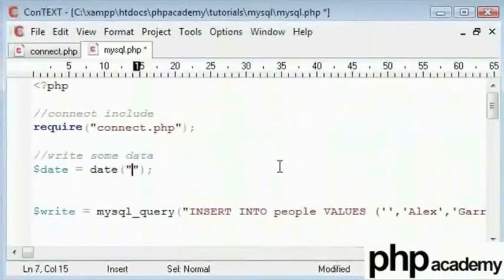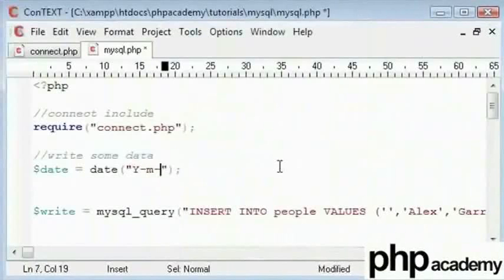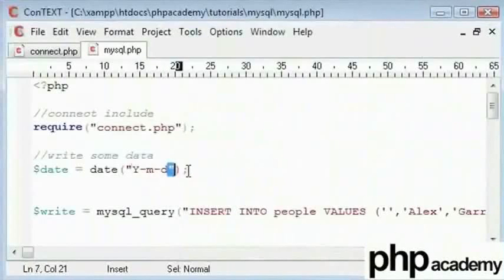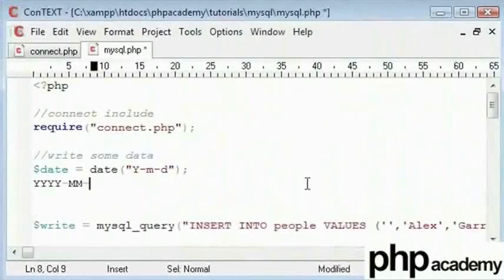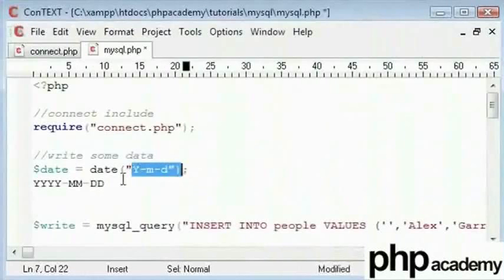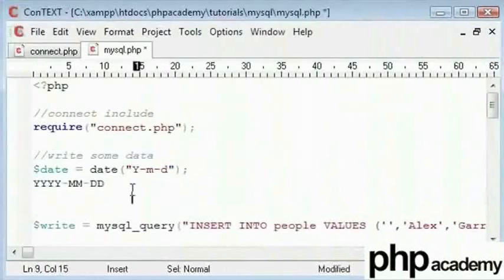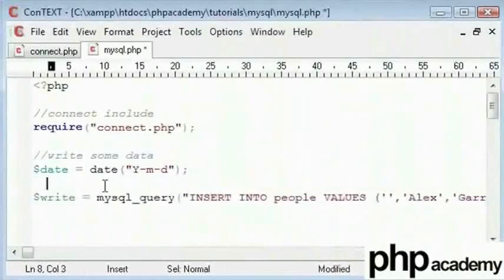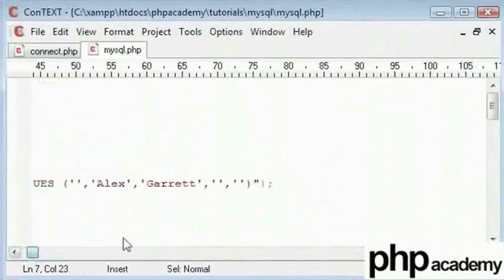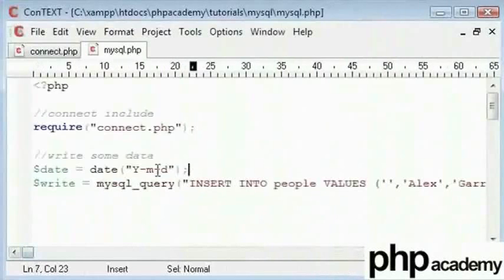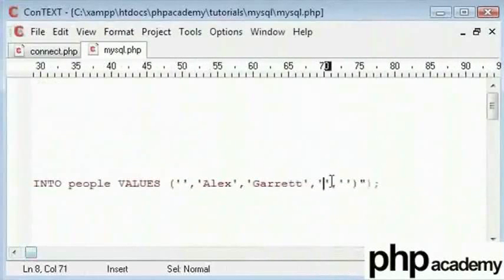So what we can do here is, we can structure our date function in capital Y M and then D using hyphen in between to get the structure we need. So this will be structured like that. This will equal to this and that will be the current date. Using the date and presuming that is in the structure of our date, we can insert it into our table here.